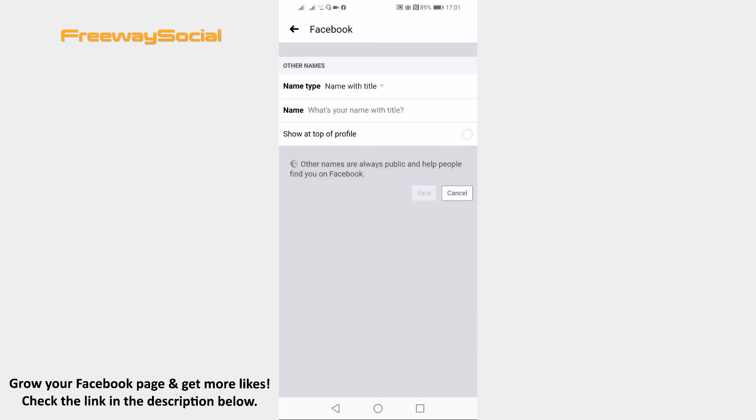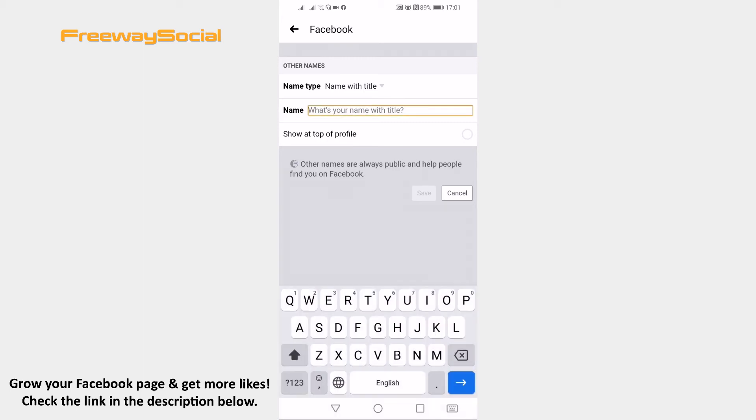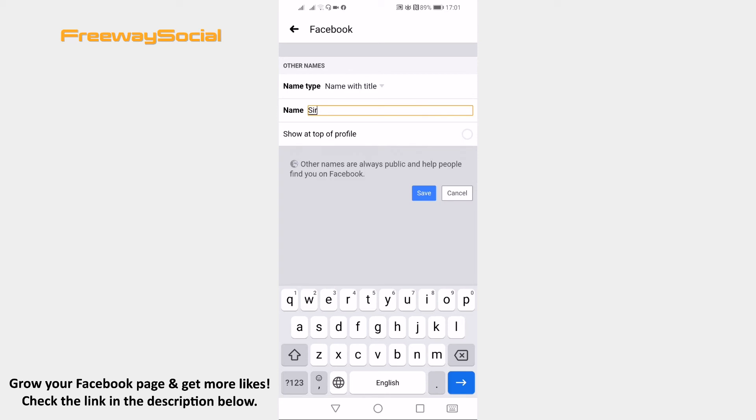Enter your name with title in the name section. Click on show at top of profile if you would like your name with title to be displayed at your profile page and click on save.